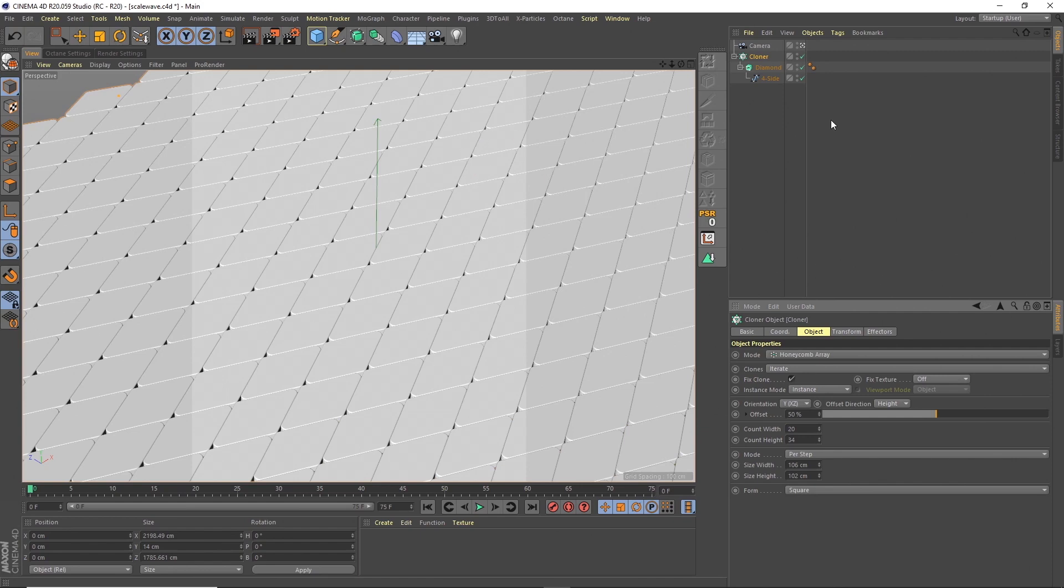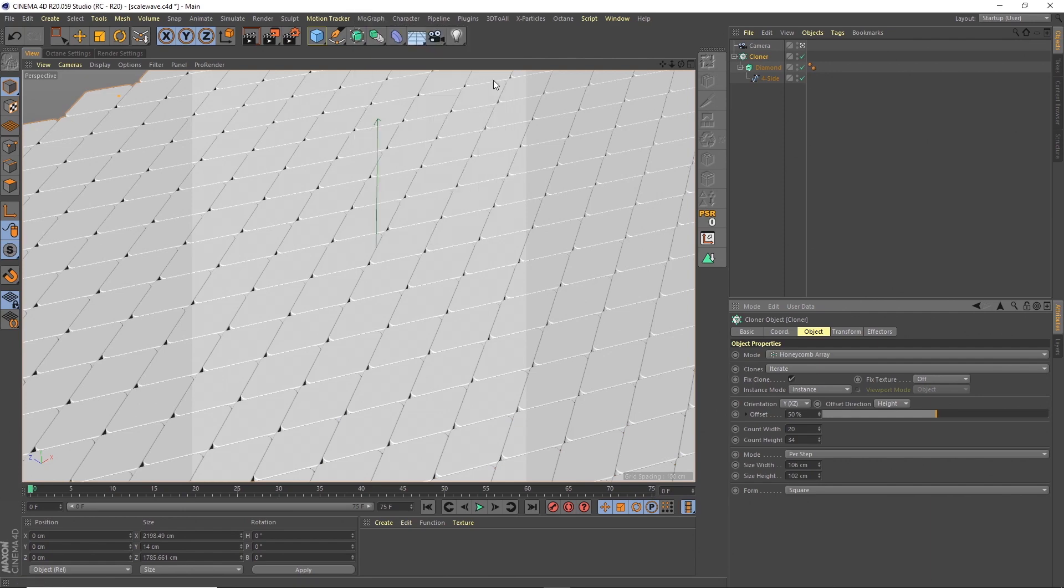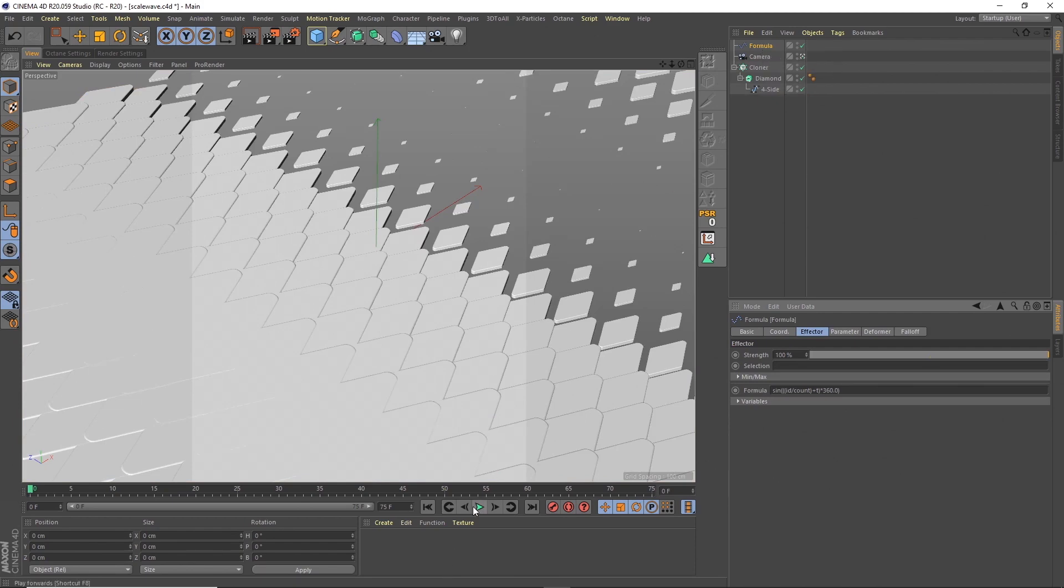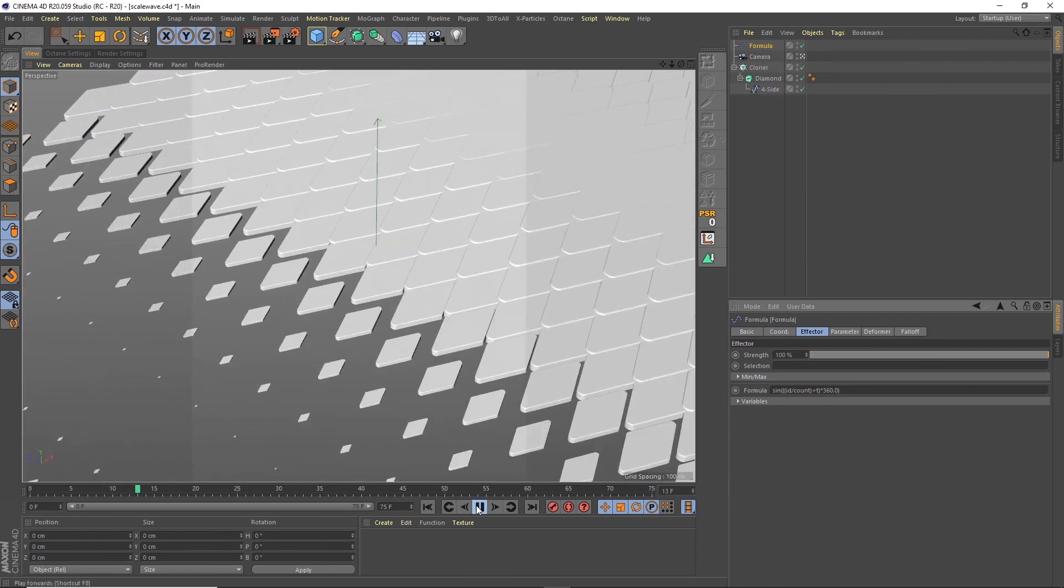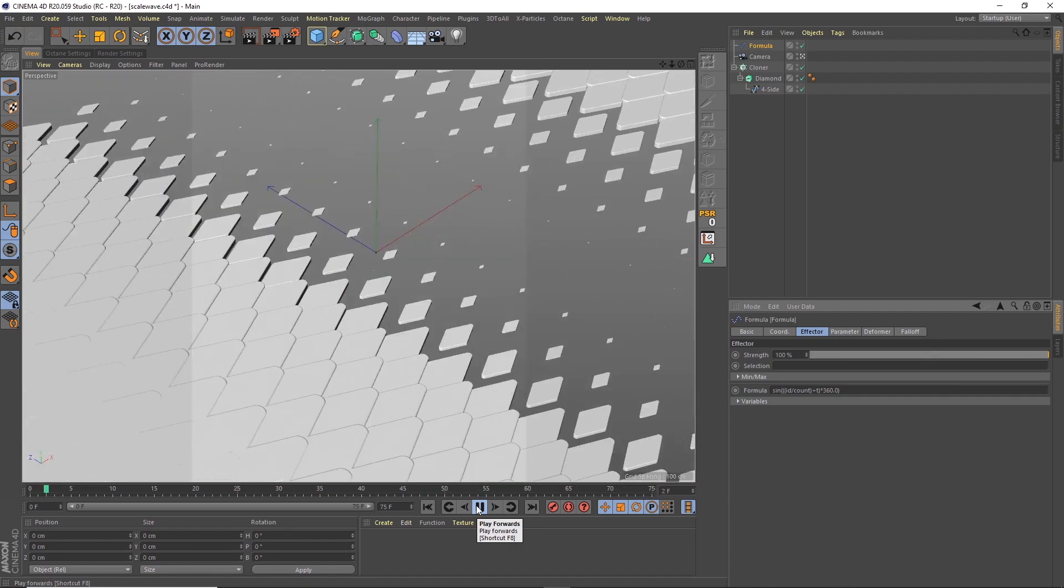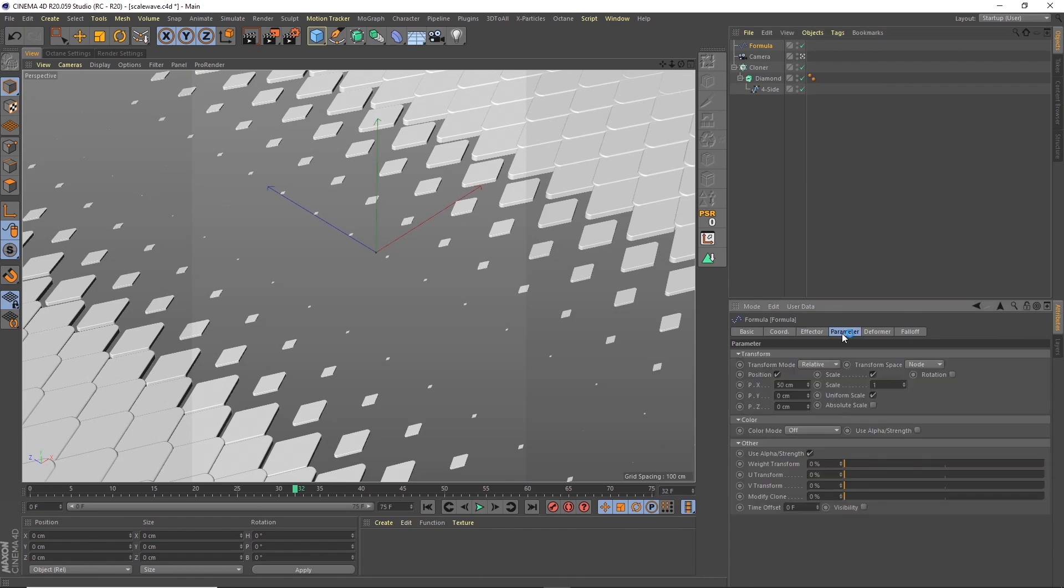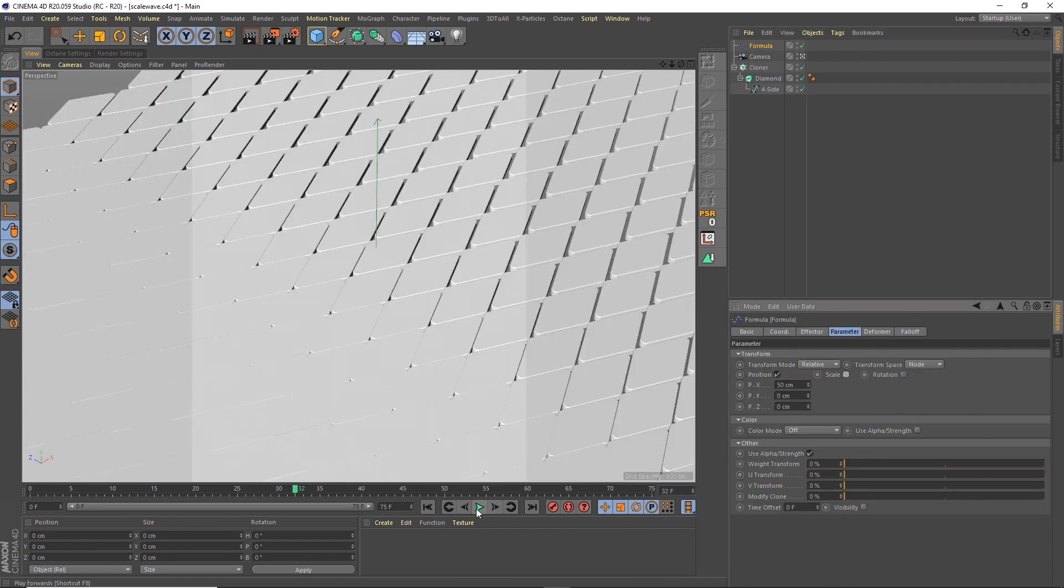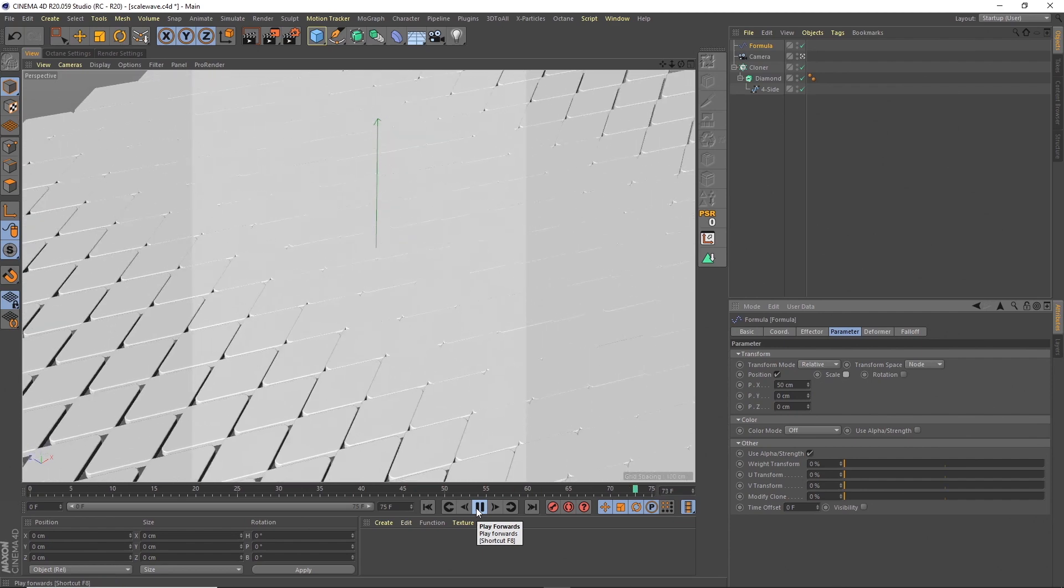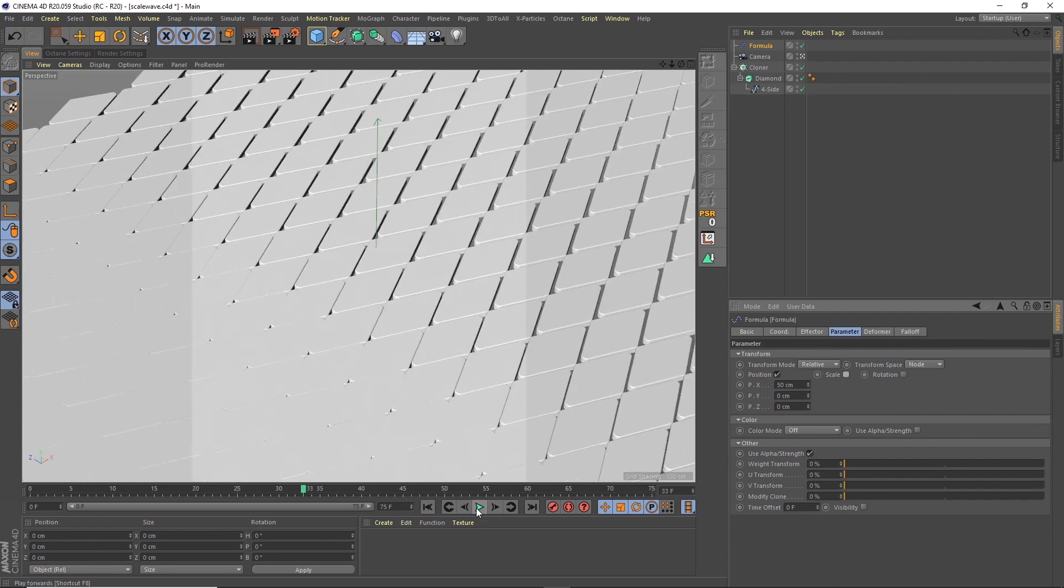So now we can add the animation. The animation is quite simple. We're using a formula effector. So with the cloner selected, select the effector and that applies it instantly. So as it is at the moment, that's adding this kind of crazy effect. But what we want to do is go to the parameters, take off the scale, position's still on there. There's still an interesting effect, but not what we want for this.